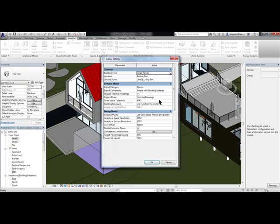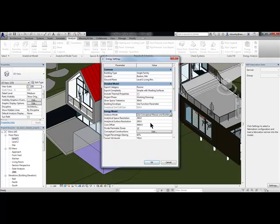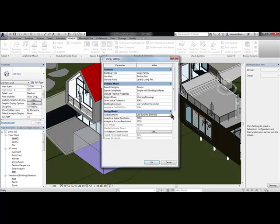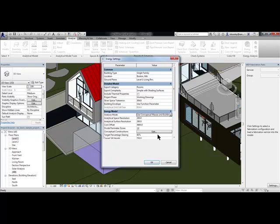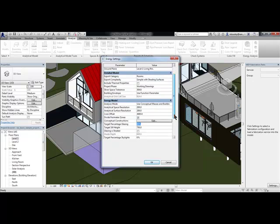In Revit 2016, instead of having separate buttons for building element mode versus conceptual mass mode, now we have the option to run a simulation with both options available at the same time.